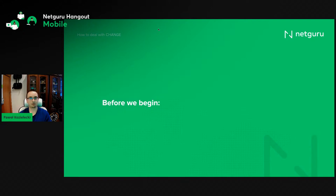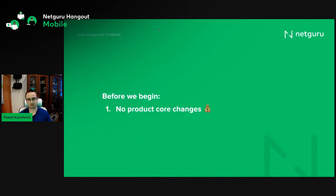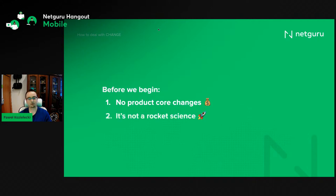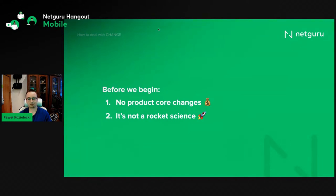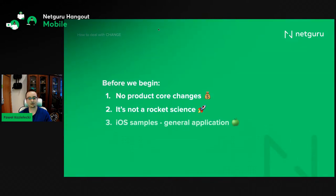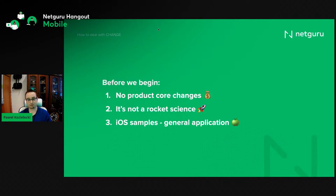Before we begin, let me quickly lay some ground rules. First, we won't be touching changes to the product core — I'll explain that in a minute. All the samples and propositions I'll be talking about are by no means rocket science — they're just oversimplified examples, but translatable enough to understand the concepts. I'll be showing examples in Swift, dedicated for iOS, but they should be simple enough to translate into any other language or platform.